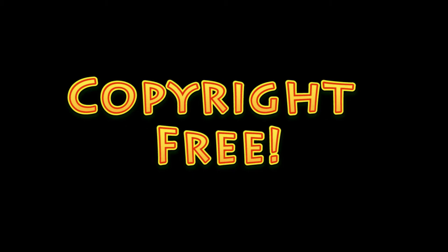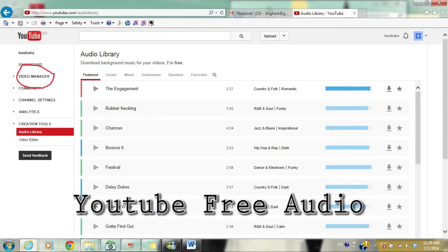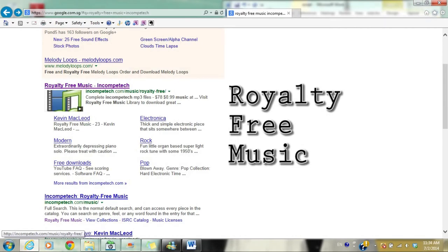It is important to note that your visual and audio insertions should be copyright-free. For audio, you can visit YouTube Free Audio or royalty-free music sites.